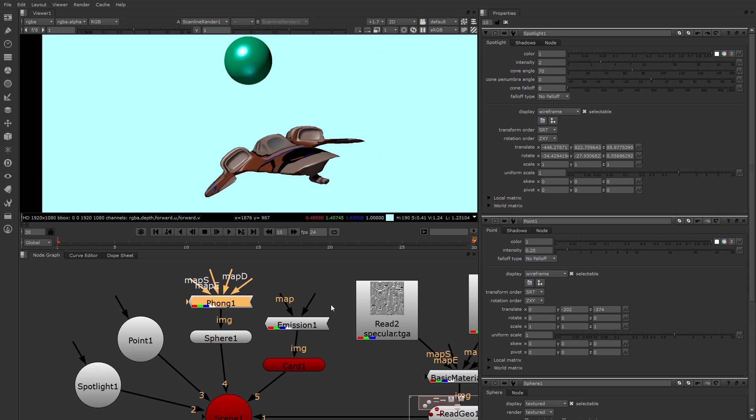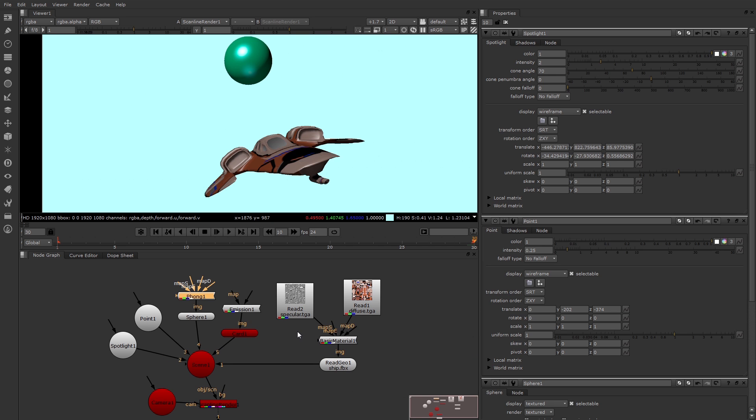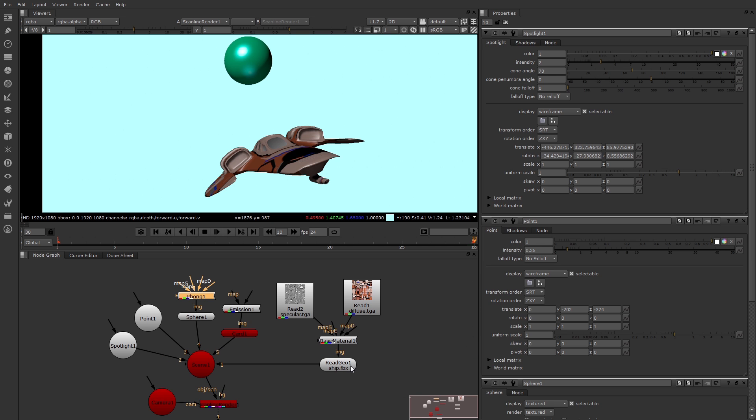Now, in terms of the spaceship, that has to be imported through a ReadGeo node. The ReadGeo node has a place to bring in the file. And this supports FBX files, or OBJ files, or Alembic files, ABC. If there's animation in the file, Nuke will recognize it. For example, with the FBX file, you might have multiple takes. Nuke will recognize that, and you can choose the animation take.